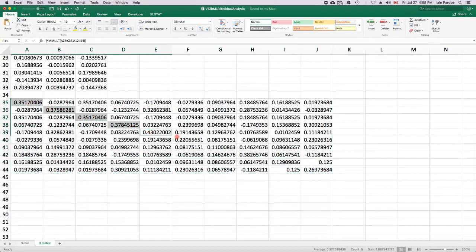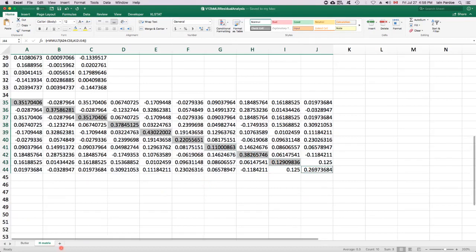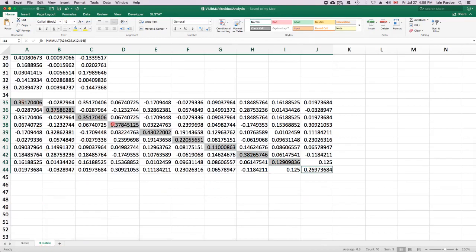This diagonal of this matrix, this is called the H matrix or the hat matrix. It's called the hat matrix because it puts the hat on Y. The diagonal of that matrix consists of the leverages.